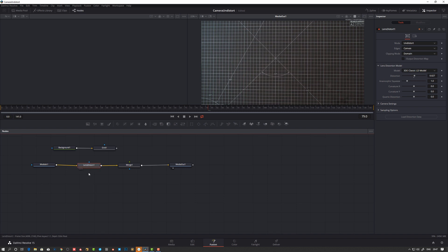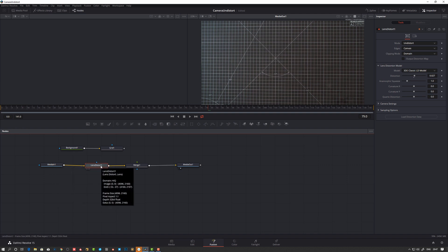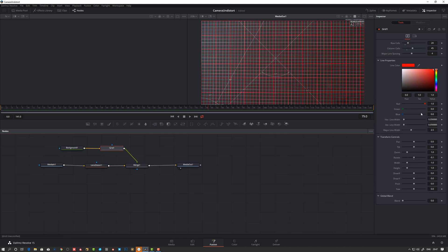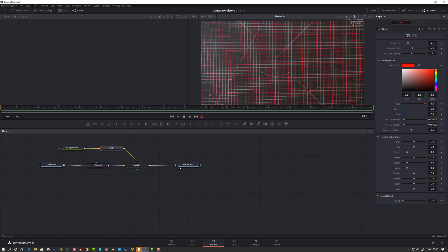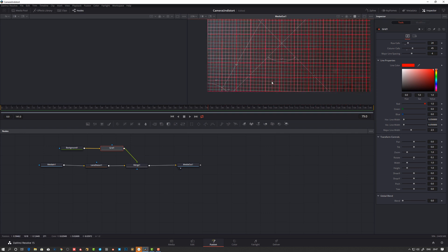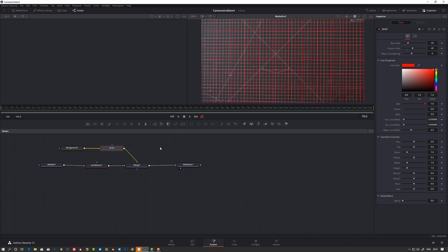So I have this lens distort node, so this one is good because you can undistort. So what you do here, you first undistort your footage. So now if I connect this grid so we can compare, let's take this grid here and skew it a bit as well. You can see here I can start to line up and see that we get pretty straight lines here.